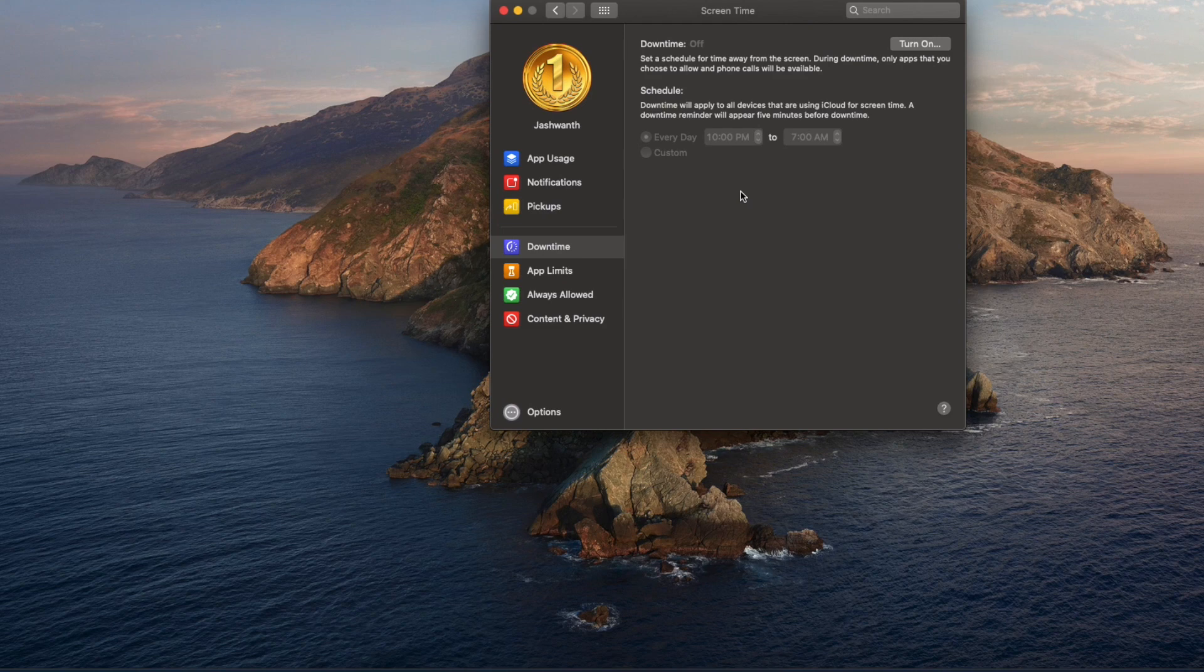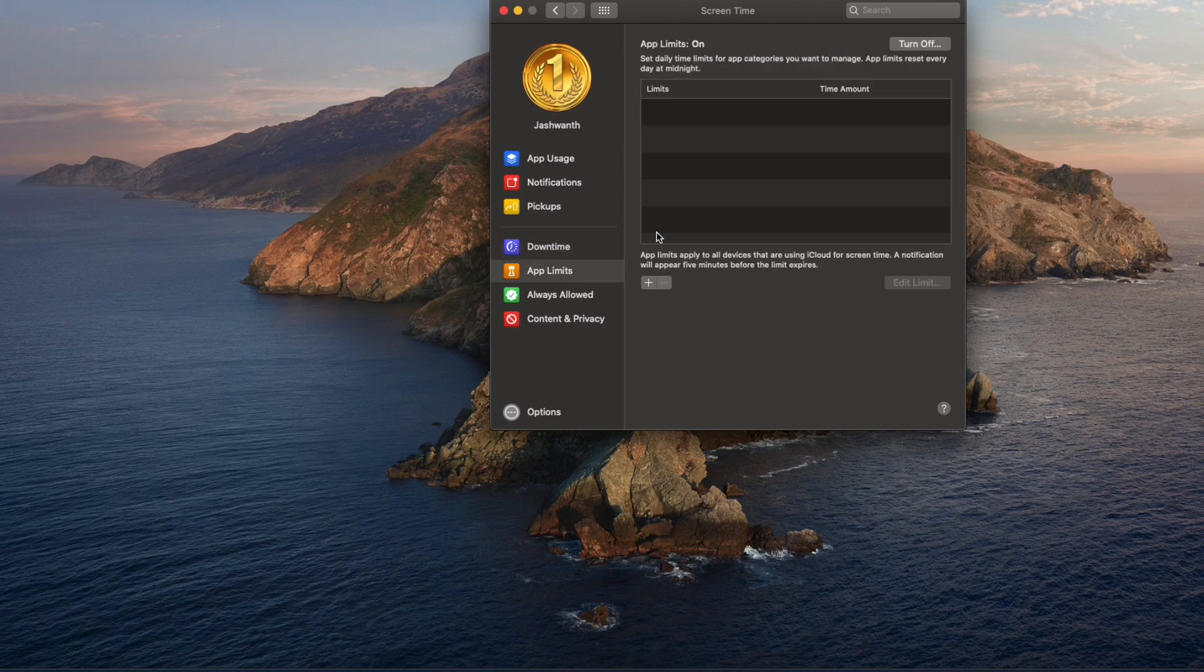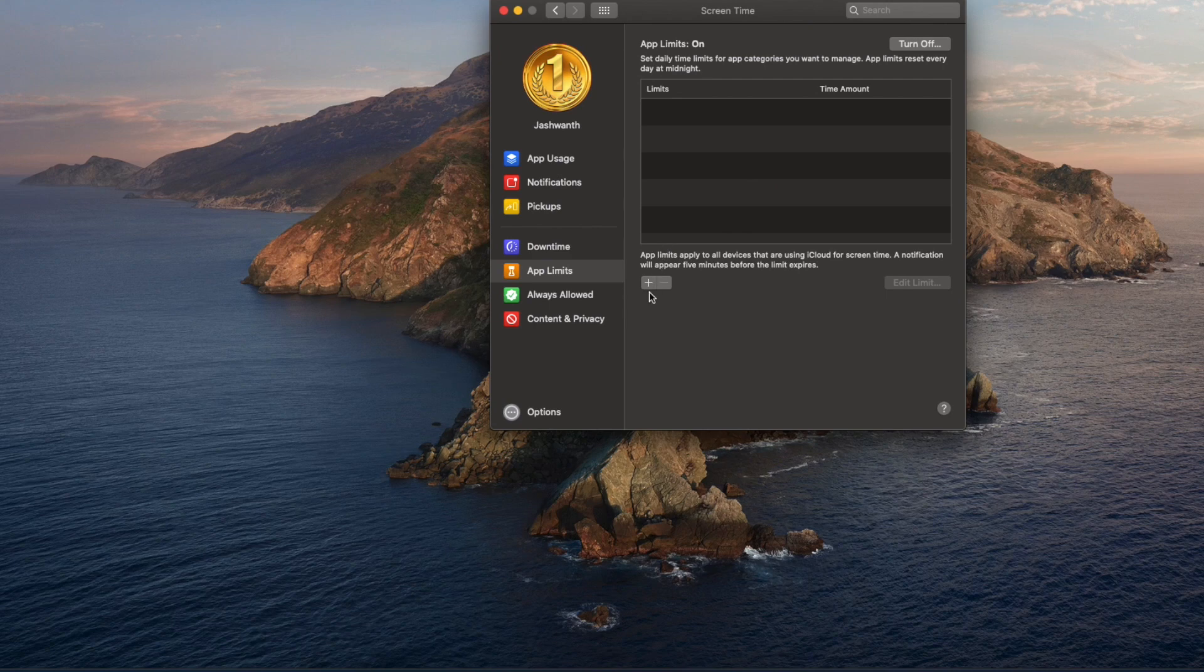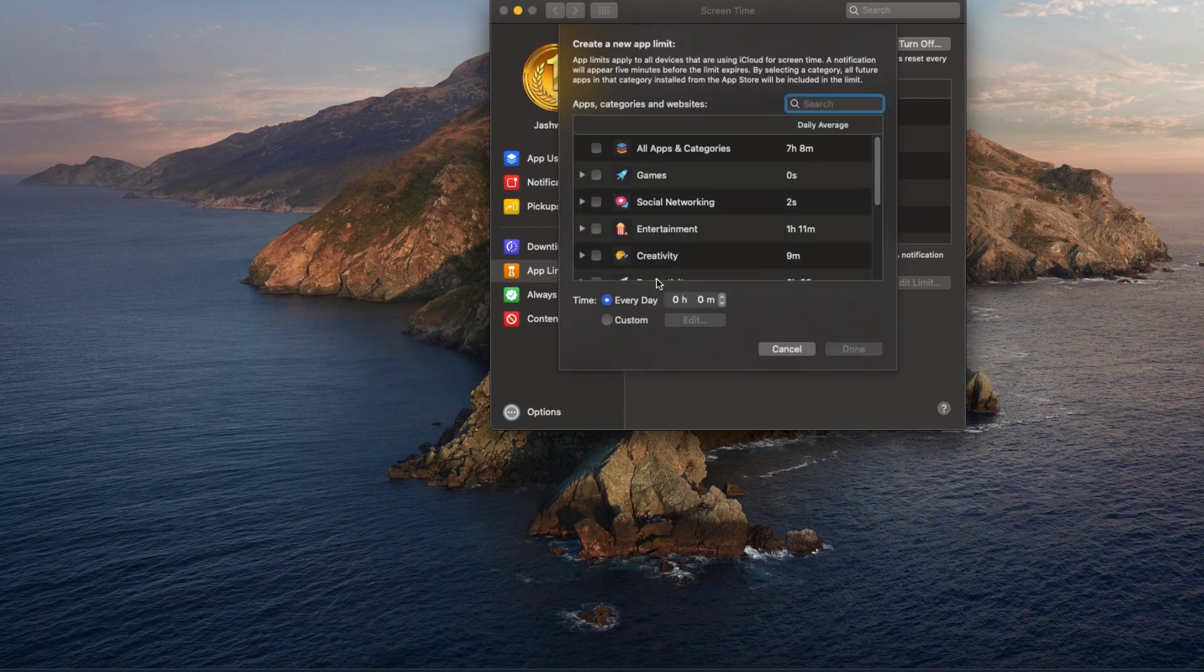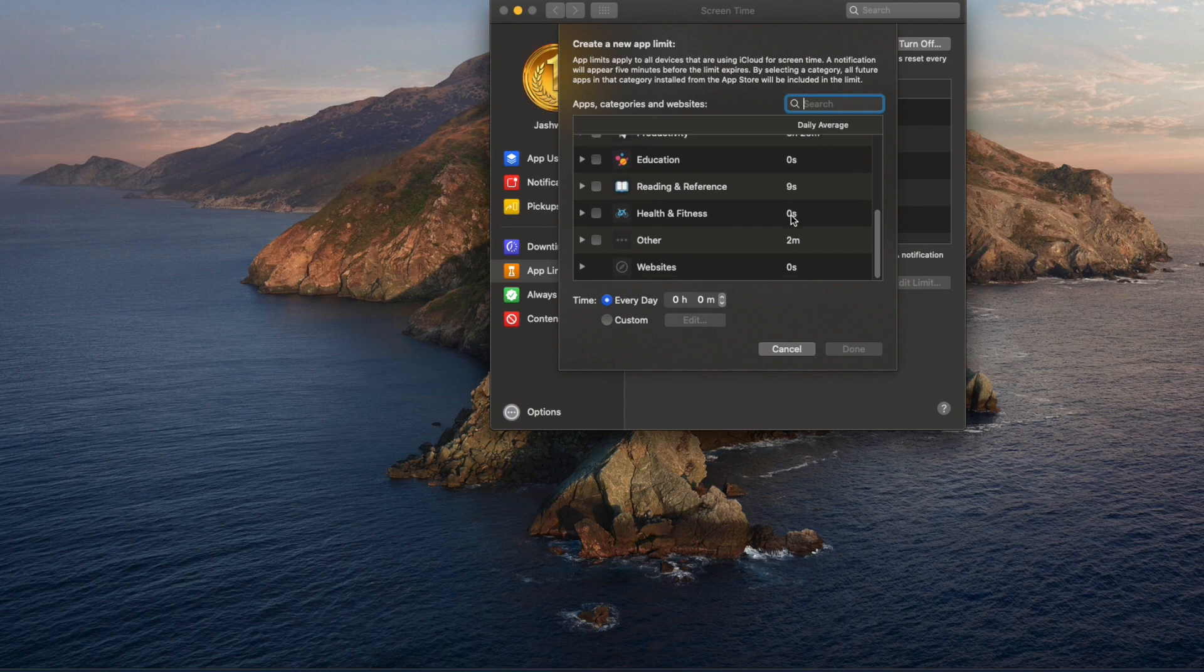In the Screen Time app, you can block software you don't want to use or schedule the blockage of those apps. You can add software to the App Limits section so you can only use those applications for a certain amount of time. You can decide the time limit and period.